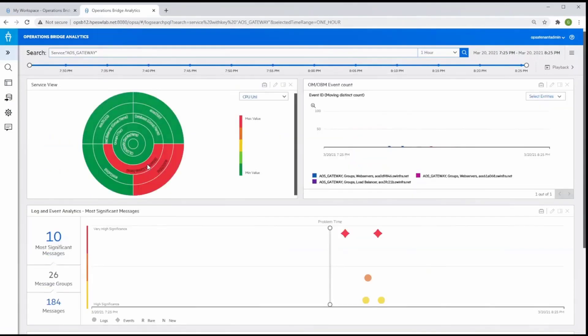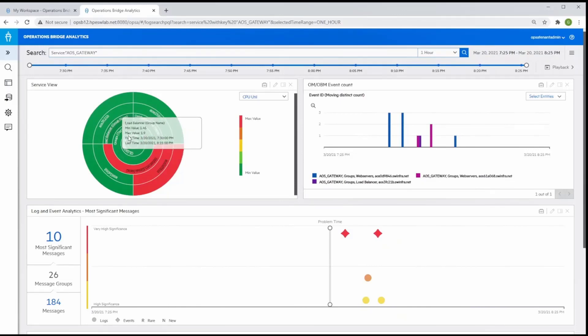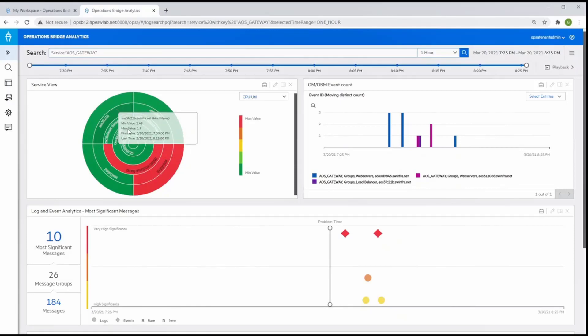Let's drill into the AOS gateway service and get more information about the problem. In cases like this, a costly war room experience can be avoided by empowering a subject matter expert to isolate a problem using the